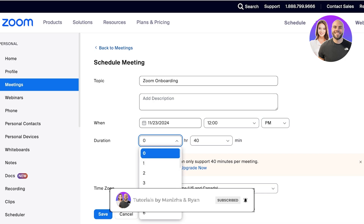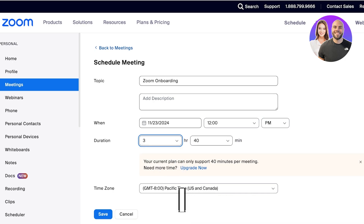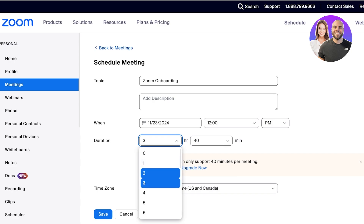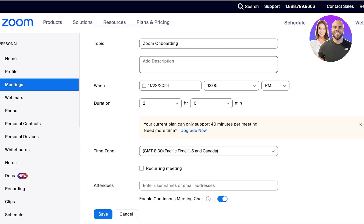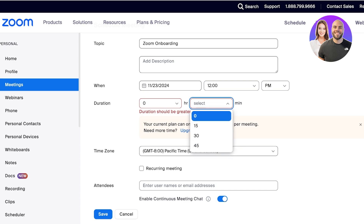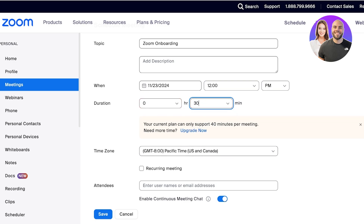The duration is going to be two hours. Now you will see the basic plan on Zoom is limited to 40 minutes per meeting, so you're going to have to proceed with this meeting in parts.